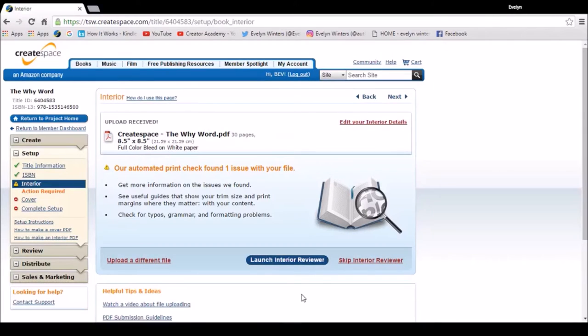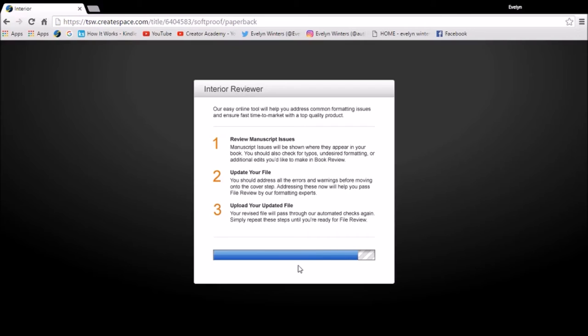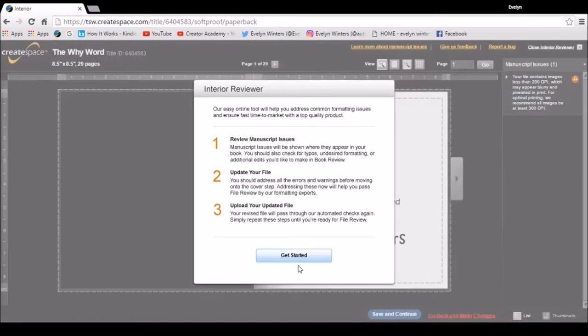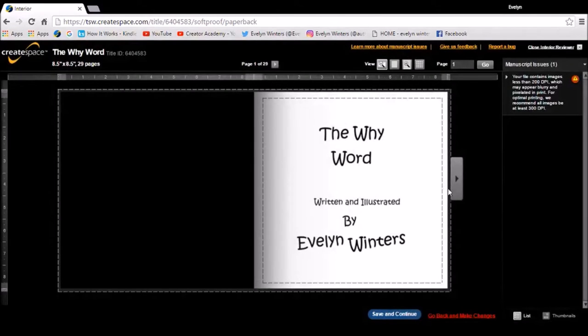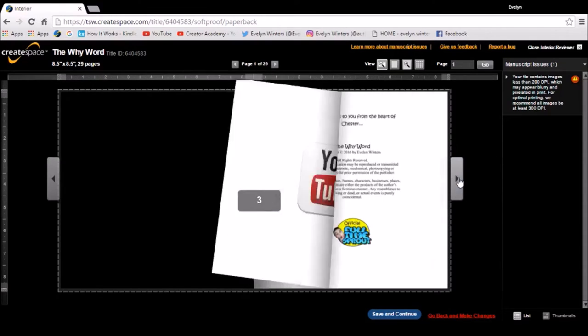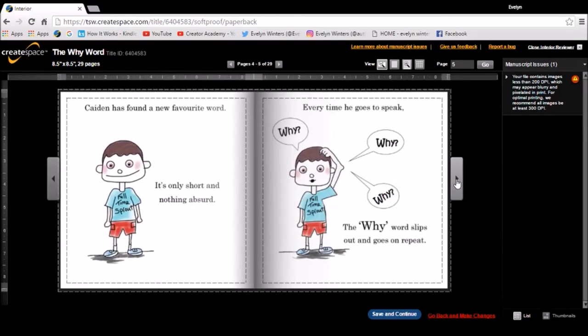So the interior checker has now found one issue with my file. So if I launch the interior reviewer I'll be able to see what the problem is. Click on get started and it says that I've got a file which contains less than 200 DPI, that's dots per inch, and I know which one it is. It's this one that I planted so that I could show you. The rest of the book seems fine.